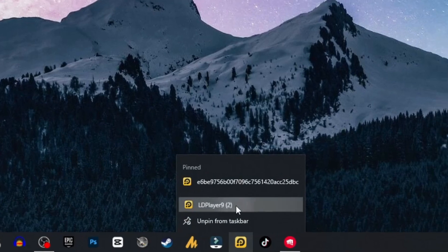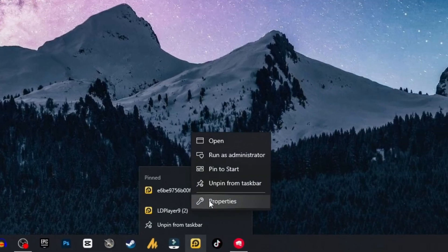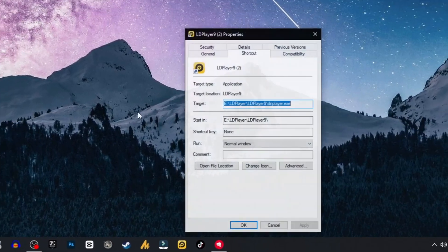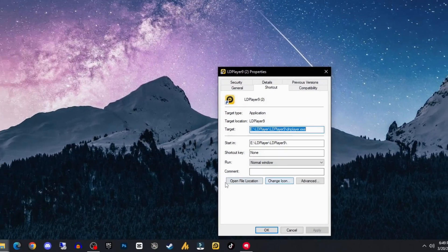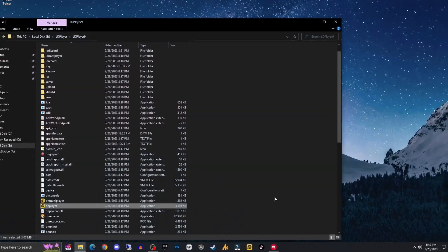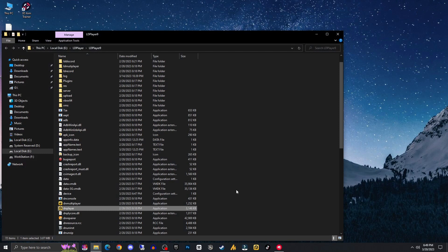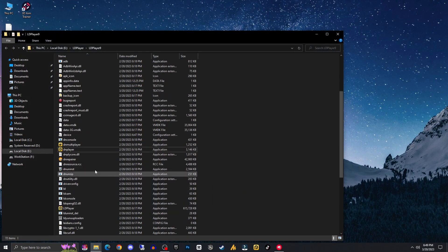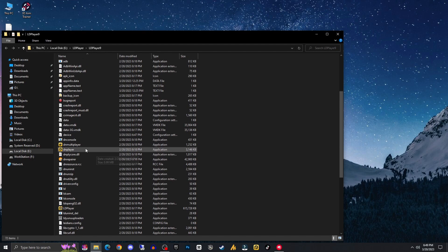So here is my LD Player. Just right-click on it, go into the properties and open file location. So I am on the exact location where actually the LD Player has been installed.